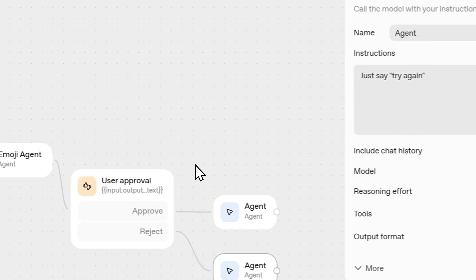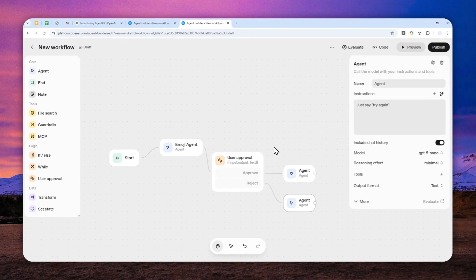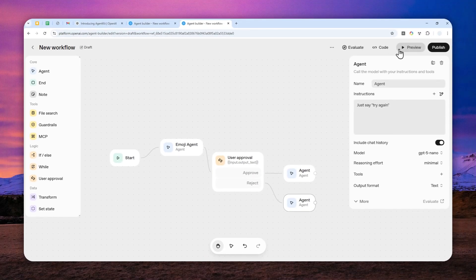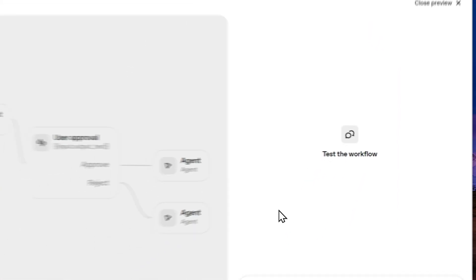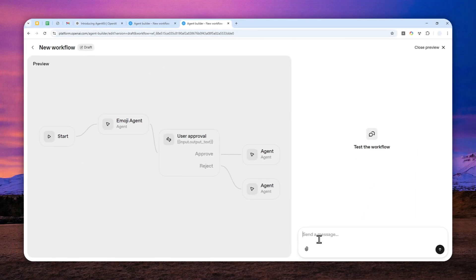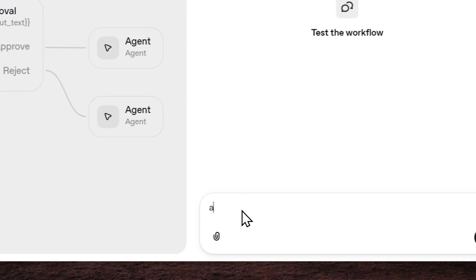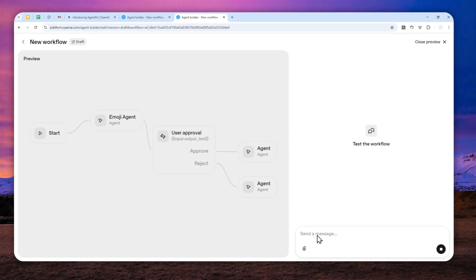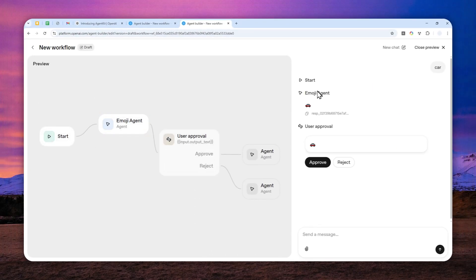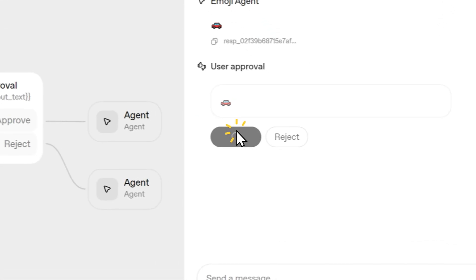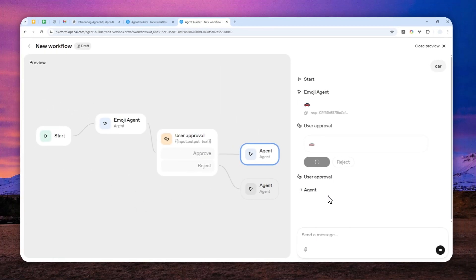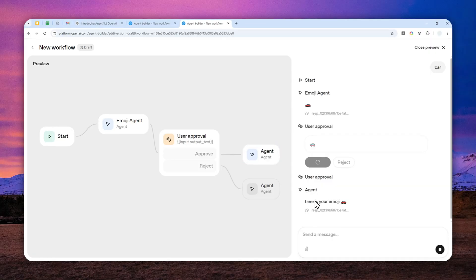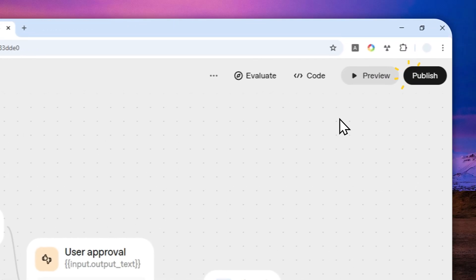Okay, so this is a very simple agent that I just built. Let me just click preview and test this agent. So if I send a message like car, it will suggest an emoji based on that input. If I click approve, then it will say, hey, this is your emoji. There you go. So far, so good.